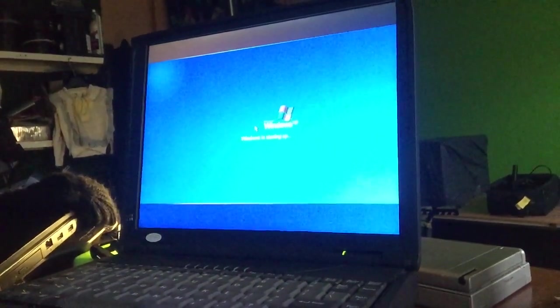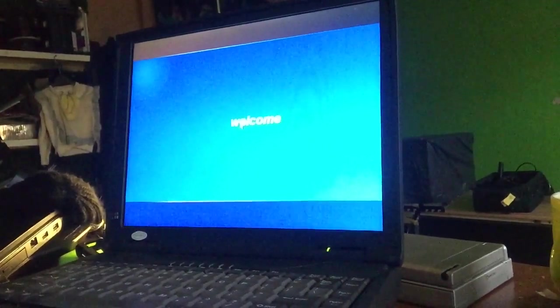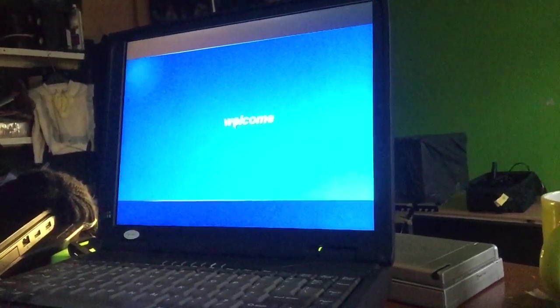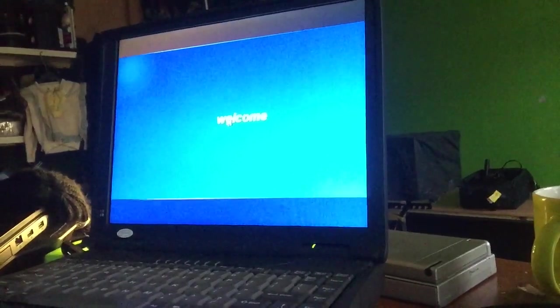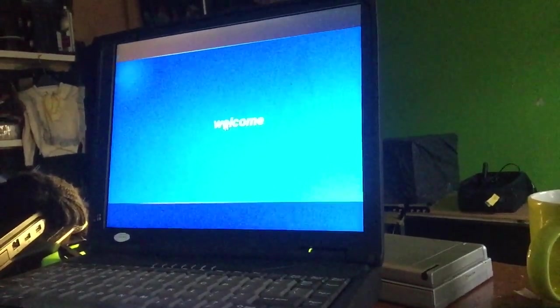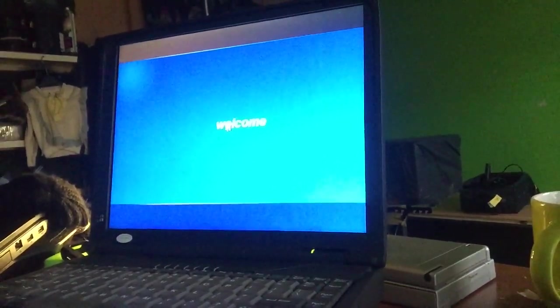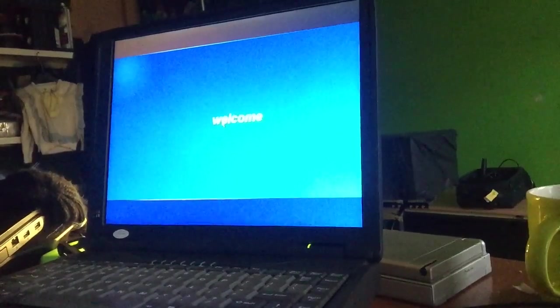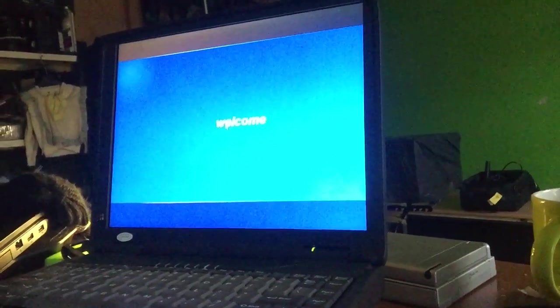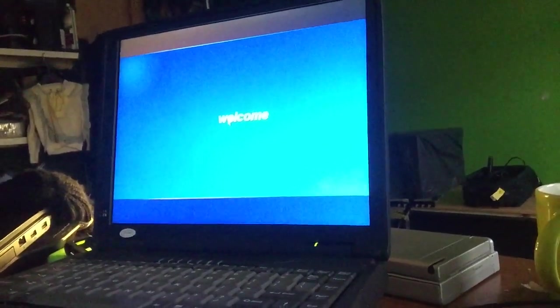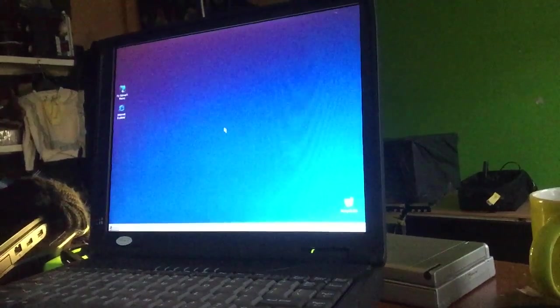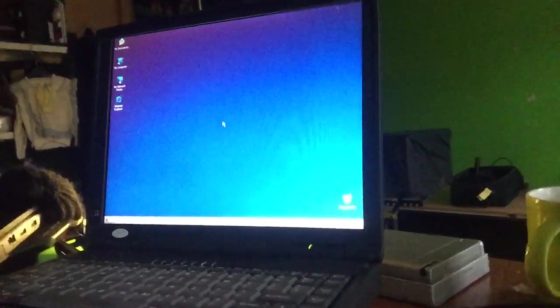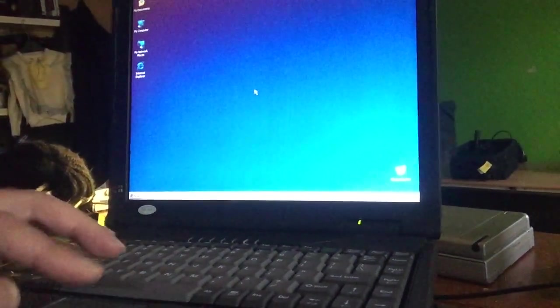There you go, there you go. Starting up Windows, this is a real-time boot. This thing has 96 megabyte RAM. This is the 32-bit of Windows XP, we named it Maxi Light.